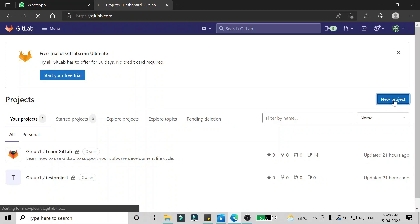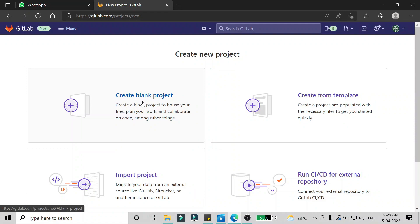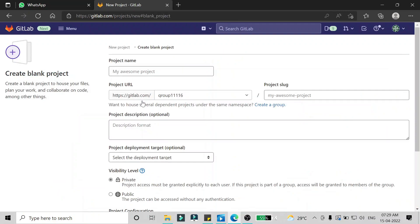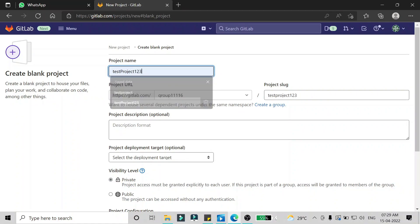To create a new repository, what you have to do is click on this 'New Project' button. After clicking that, you will see four options. I'm going to go for the first option that is 'Create a blank project', so I'm clicking on that and then it will ask me some information.